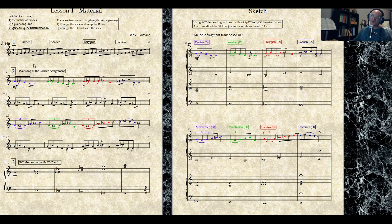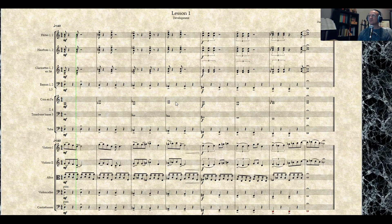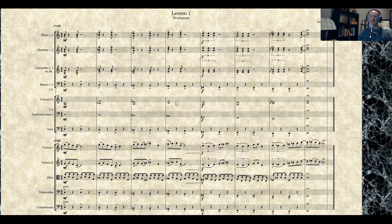This is the first and third phrase of the plain song, but modified through the matrix of modes and using the RC2 descending. And finally, the development of this sketch. Love it. That's it. That's my work with lesson one. Thank you.